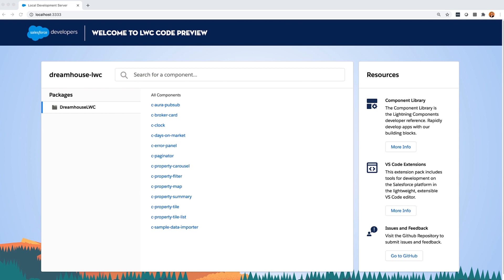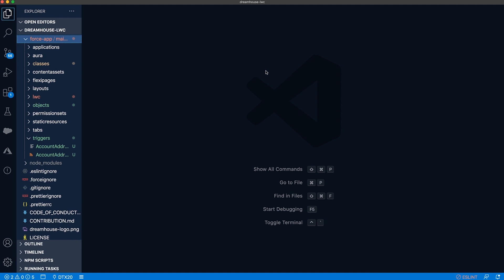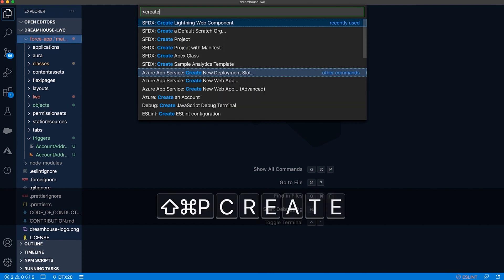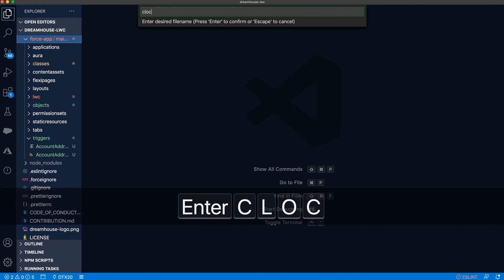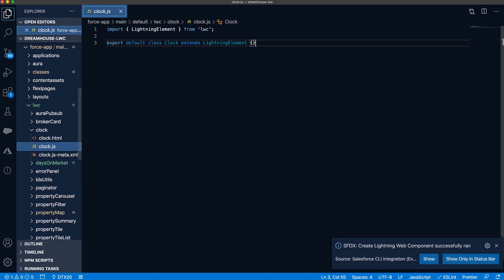Let's create a new component — let me switch to VS Code. I already have the SFDX project open, so I'll go ahead and create a new component. I'm going to name this 'clock' and I'll tell you more about what it does in a minute, although you can probably guess. By the way, did you notice how quickly that component was created? Like Deploy and Retrieve, this is another place we've made performance improvements this year.